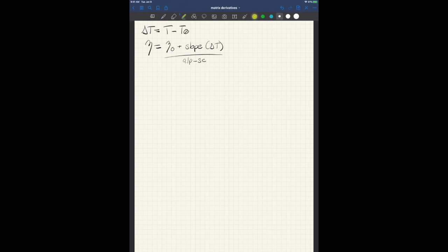I'm using the variable names from the component for the most part here. Now, just to note, t0, eta-naught, slope, and alp underscore sc, they're all constants given to the problem. So really the only things that change here are t and then delta t, because it's a function of t, and eta for efficiency.